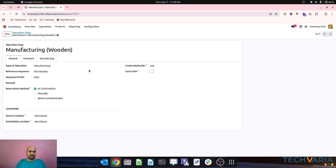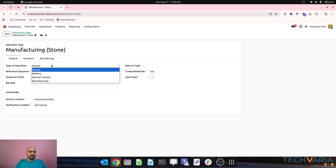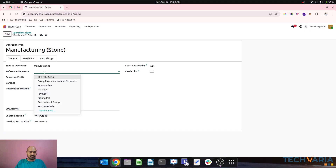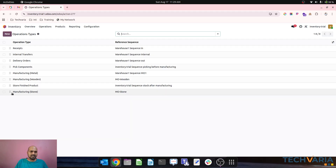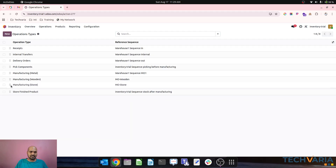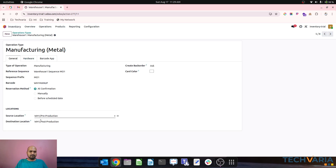Now I will create another manufacturing operation for stone, with operation type manufacturing and sequence MO3. So now I have created three separate operation types — metal, wooden, and stone — each with their own sequence.